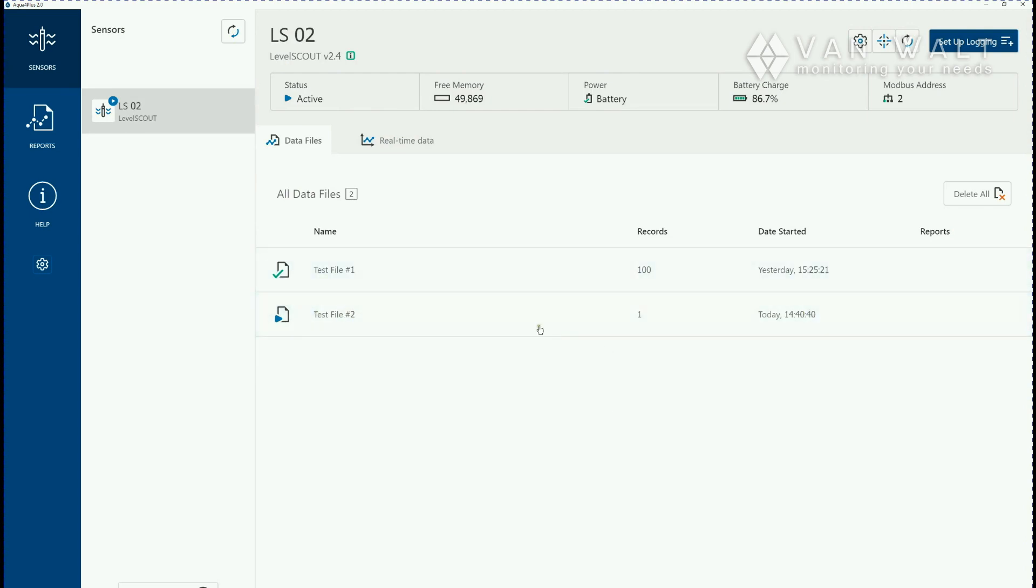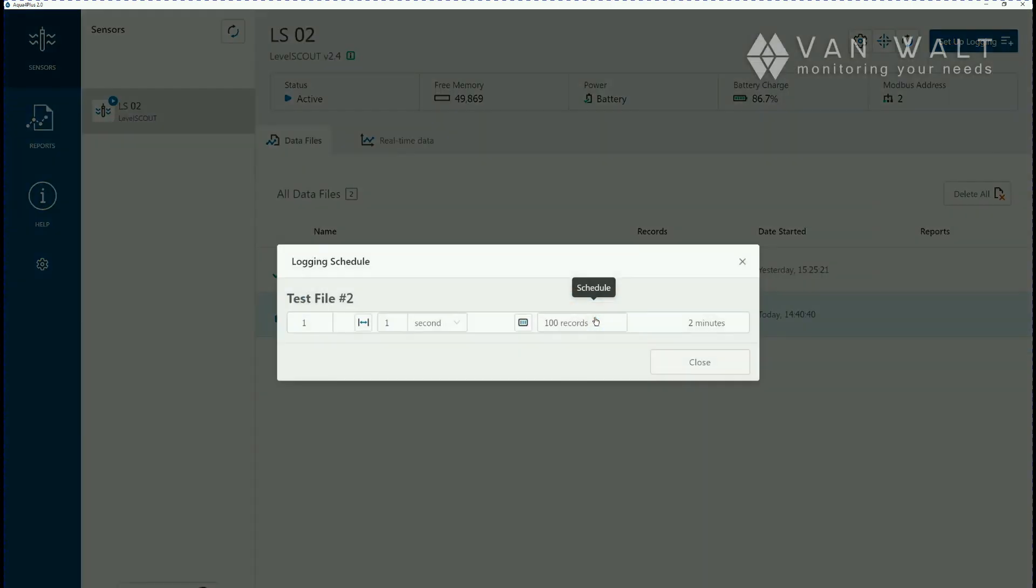There's some buttons here that will let us pause it, stop it, download it, or just examine the logging schedule here so you can see exactly what we've put on there.